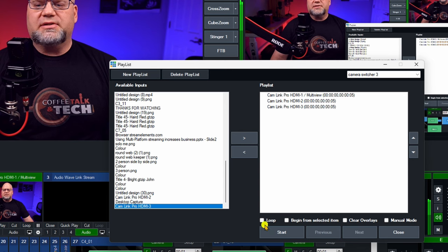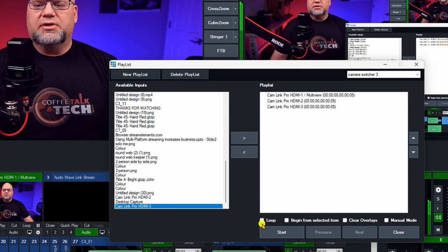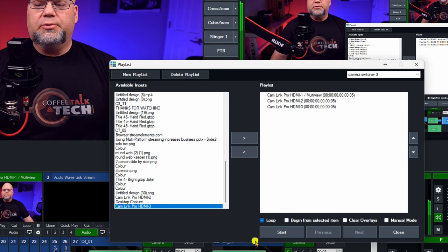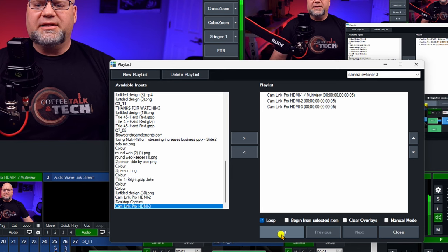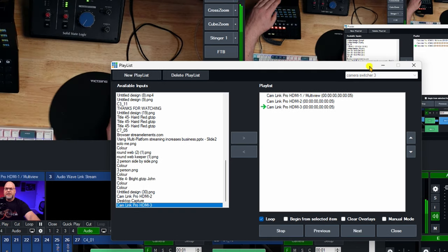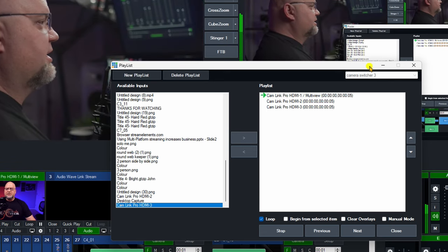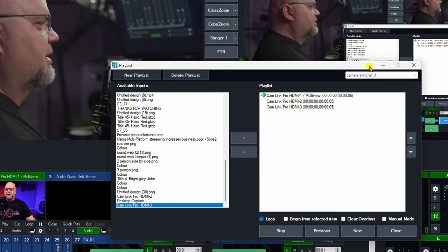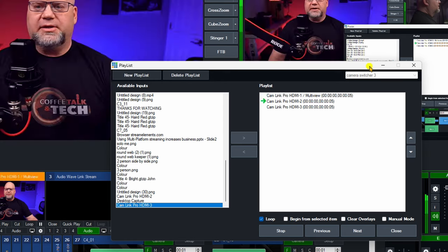Now you want this to loop through. You just click on loop and then we're going to hit start and let's see how this goes through. So we see it's going through each camera as we speak.